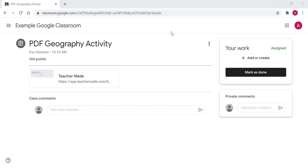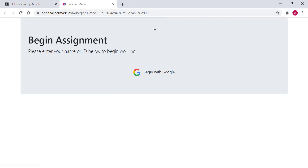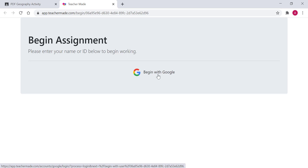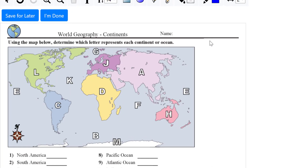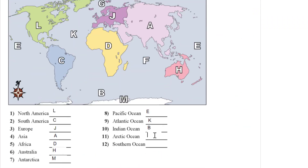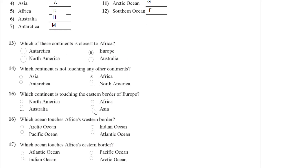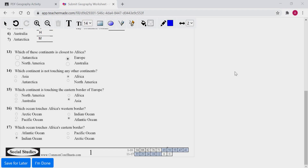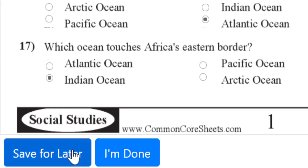From the student's perspective in Google Classroom, they'll see the PDF geography activity and a link to the activity. Because the teacher set sign-in with Google, they'll see a 'Begin with Google' option. From there they're ready to go in and fill out the assignment, just like we saw in the preview.